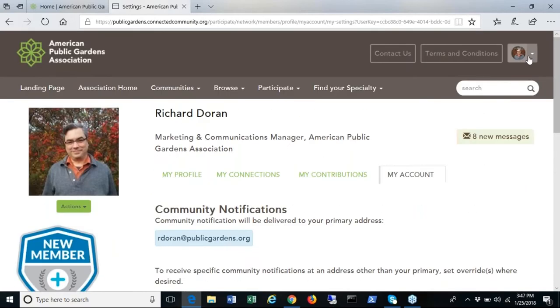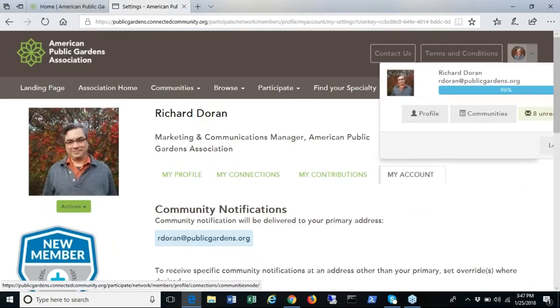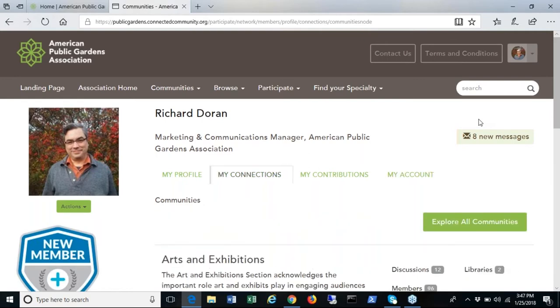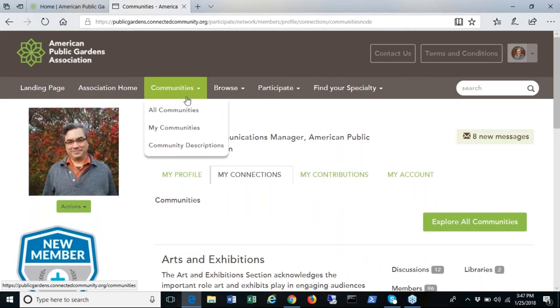From the member profile you can select communities to access the forums of which you are a member. You can also access via the communities tab selecting all or my communities.